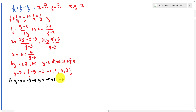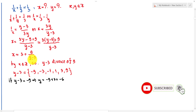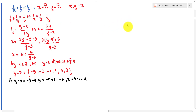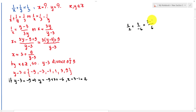Then x equals 3 plus 9 over minus 9, giving x equals 3 minus 1 equals 2. To verify: 1 over 2 plus 1 over minus 6. Taking 6 as the denominator gives 3 minus 1 over 6, which equals 2 over 6, equals 1 over 3. Correct.